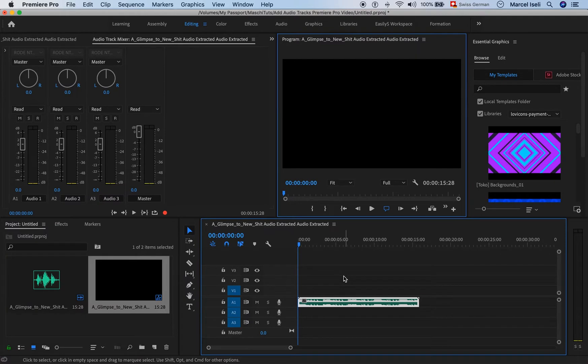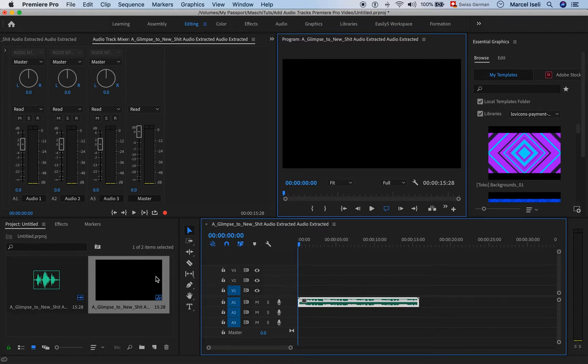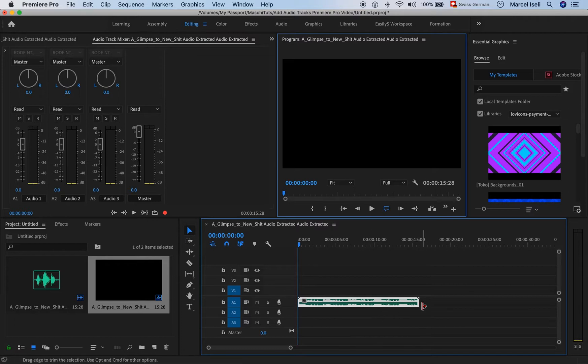You will see that from scratch, three audio tracks will be created and I have that file here on audio one.